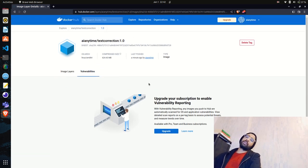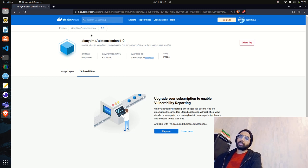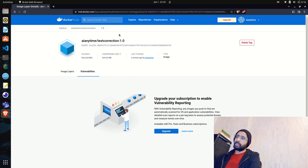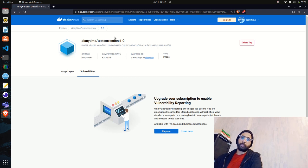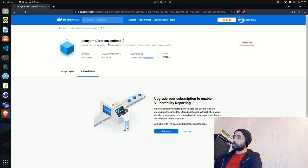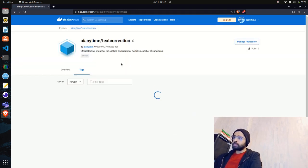Docker has partnered with an organization called Snyk. Snyk is a scanning and testing company that checks for vulnerabilities or bugs in your Docker images — for example, if you're using an old Python version like 3.7 or 3.8, it will be flagged as a bug. I won't upgrade for now and will keep it as is.